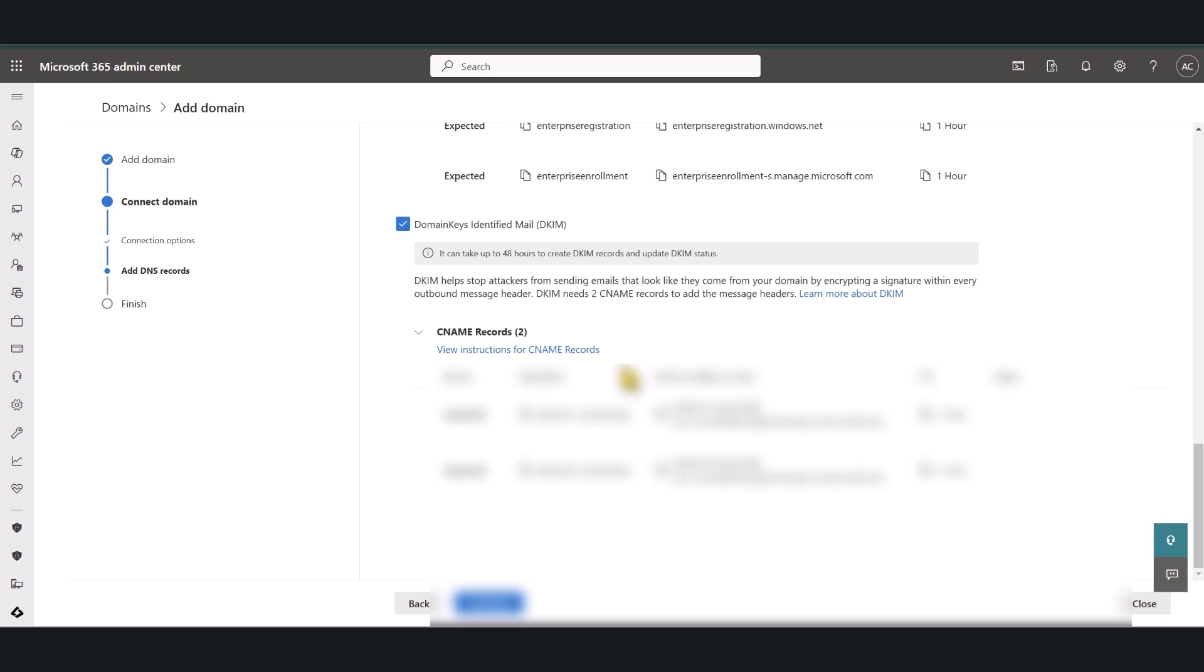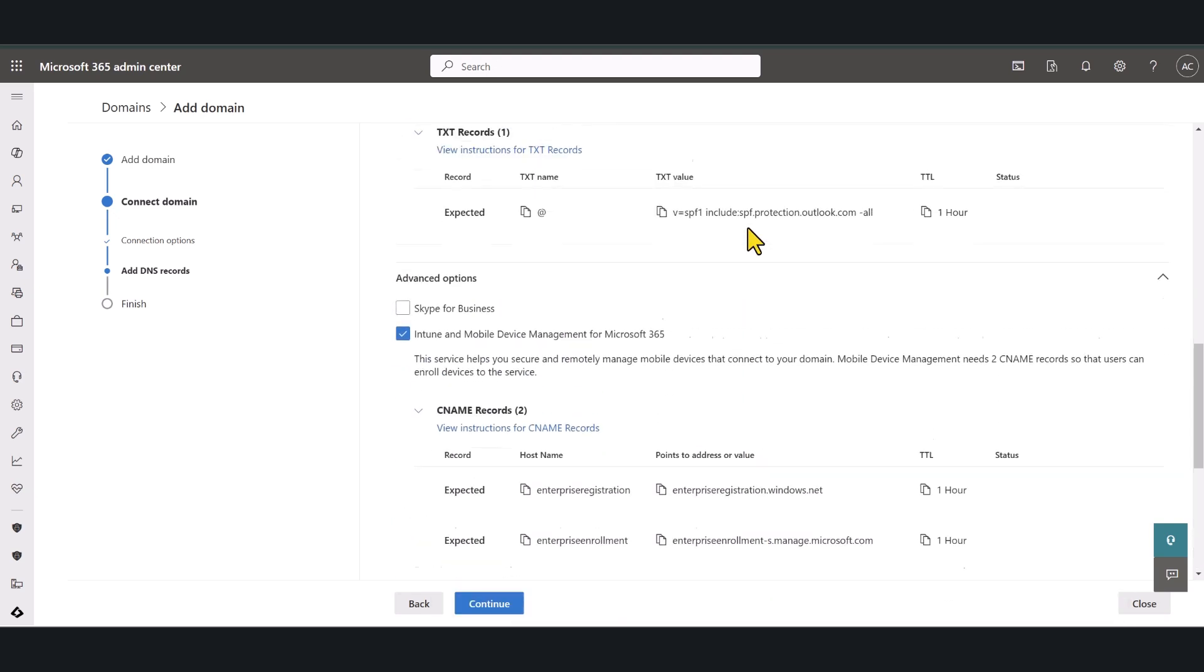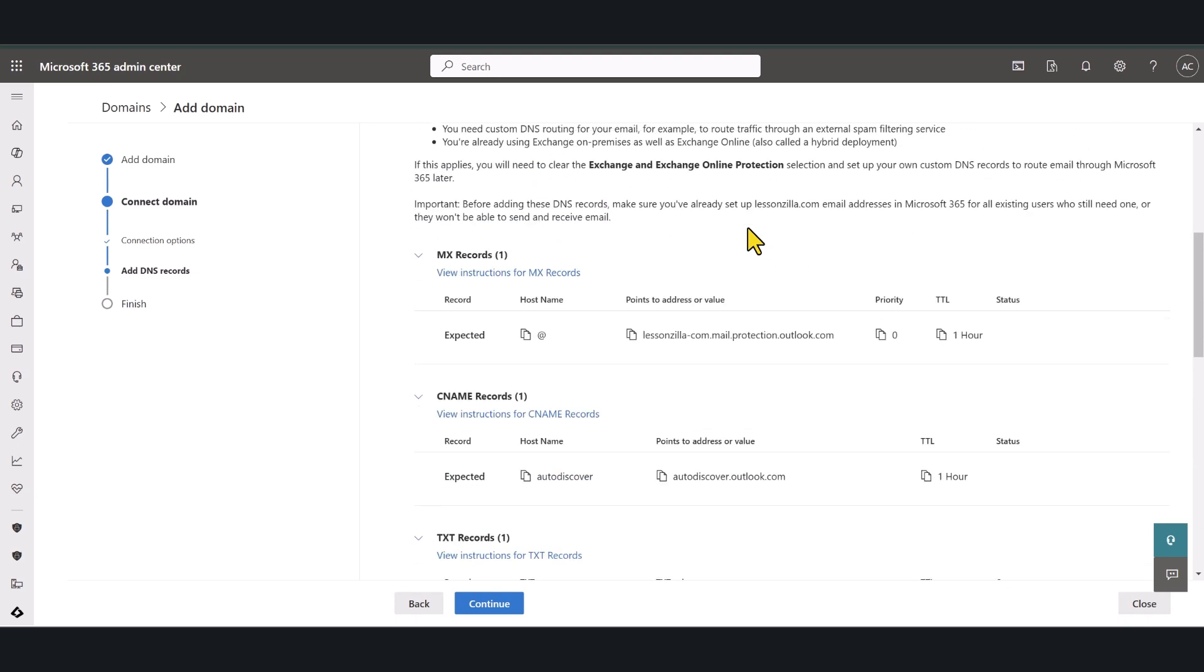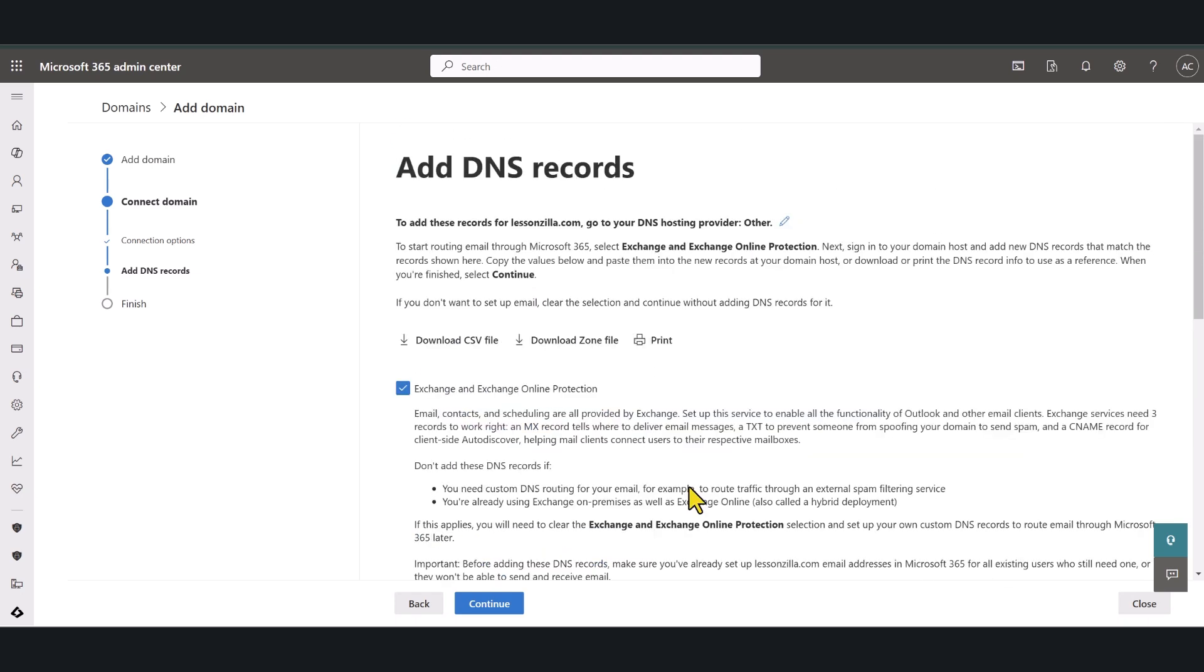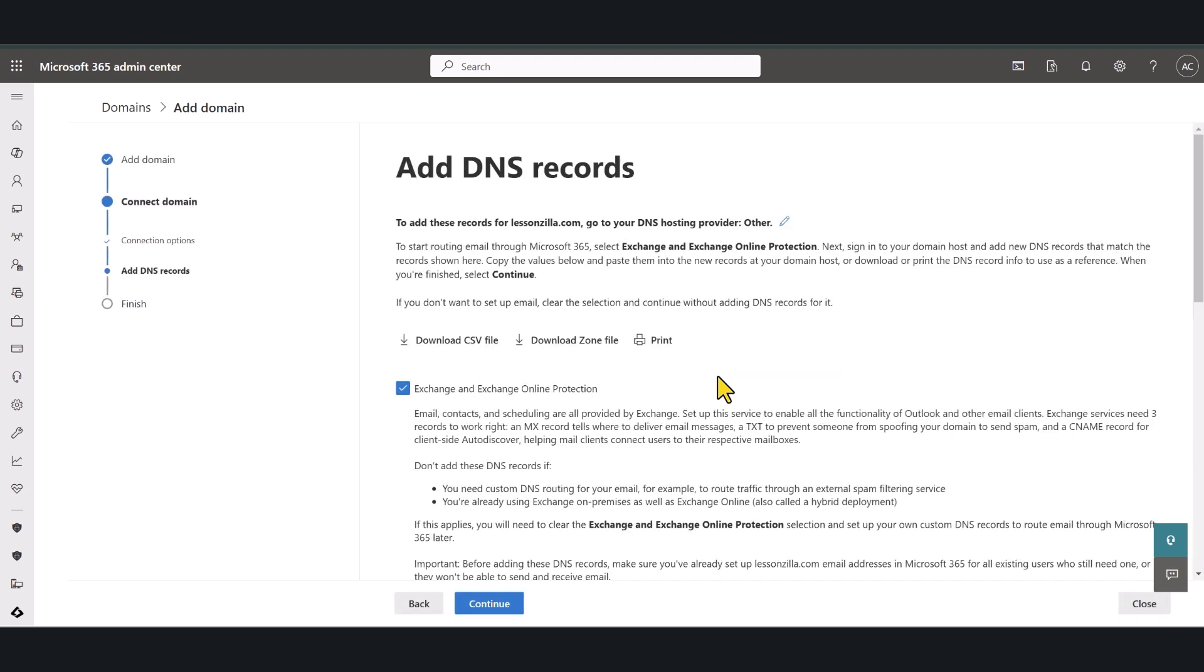You simply have to select the correct DNS record type, copy paste this information and add the records in your DNS hosting provider. After you have added all the DNS records per your requirements click continue and Microsoft will run a check to make sure that all the DNS records are in place.